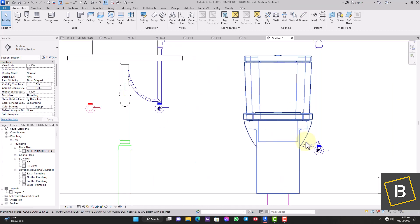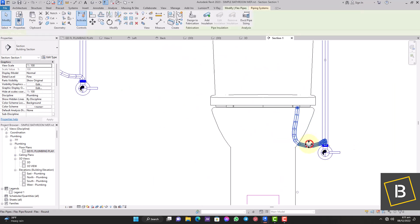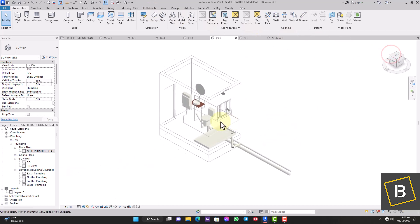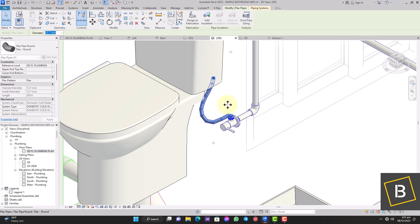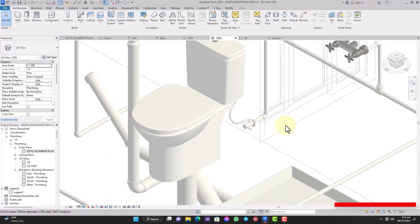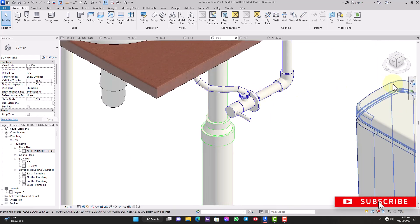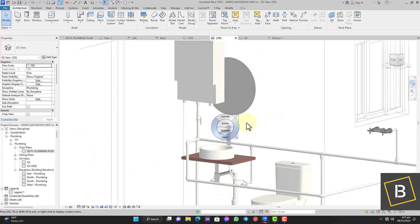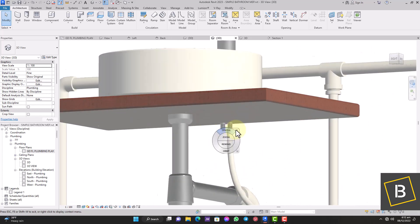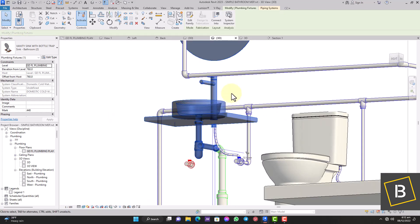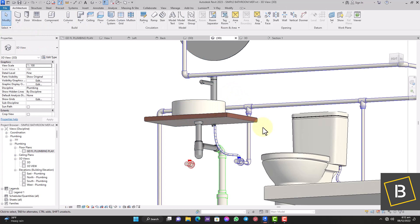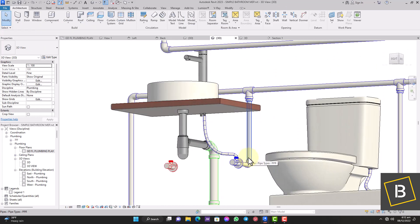Once it looks good, check it in 3D to make sure the flex pipe isn't entering the WC or interfering with anything. Adjust the position as needed. For the basin, note the connectors at the bottom — one for cold water and one for hot water, both going to the same tap. Let's move on now that these connections are done.